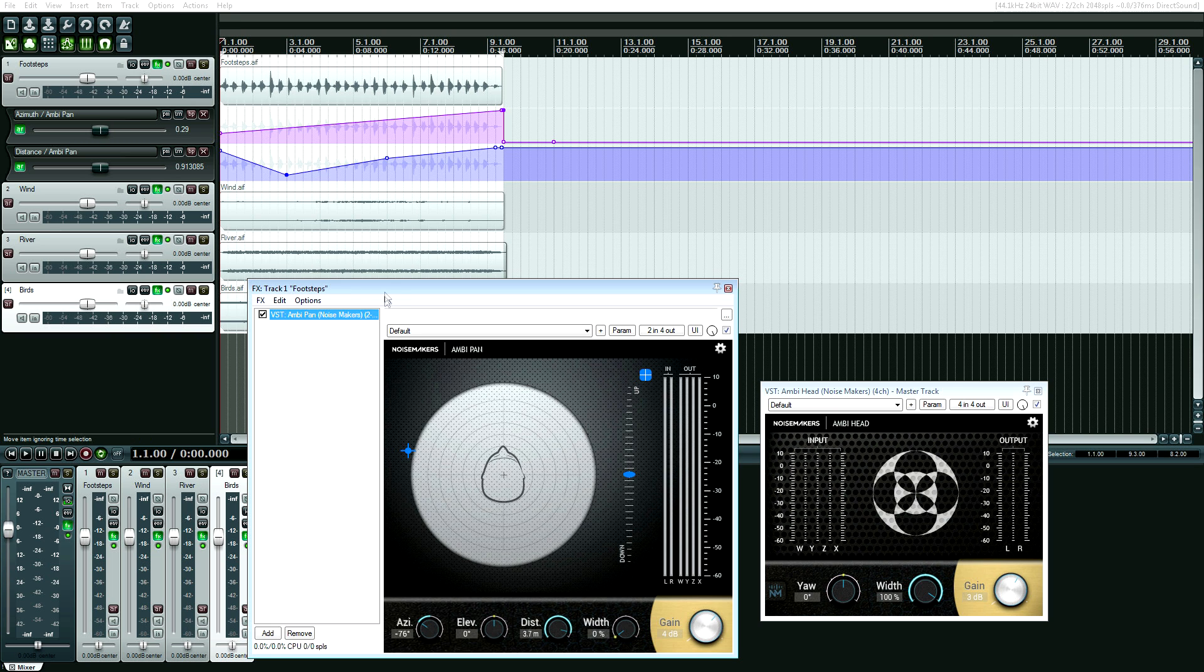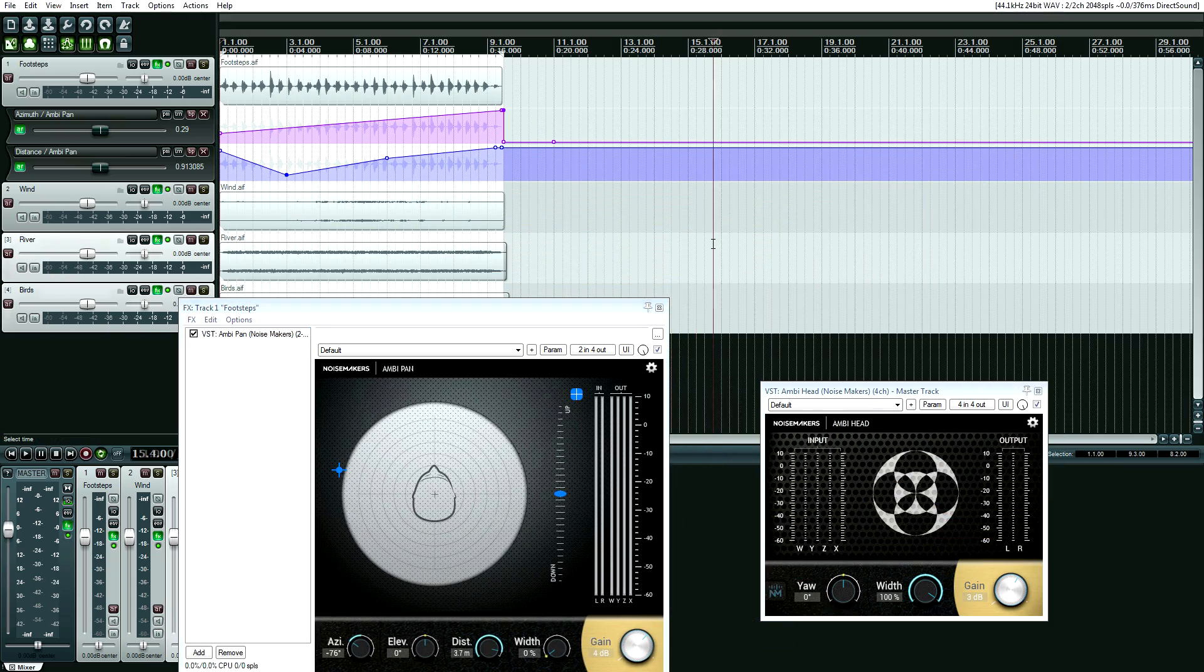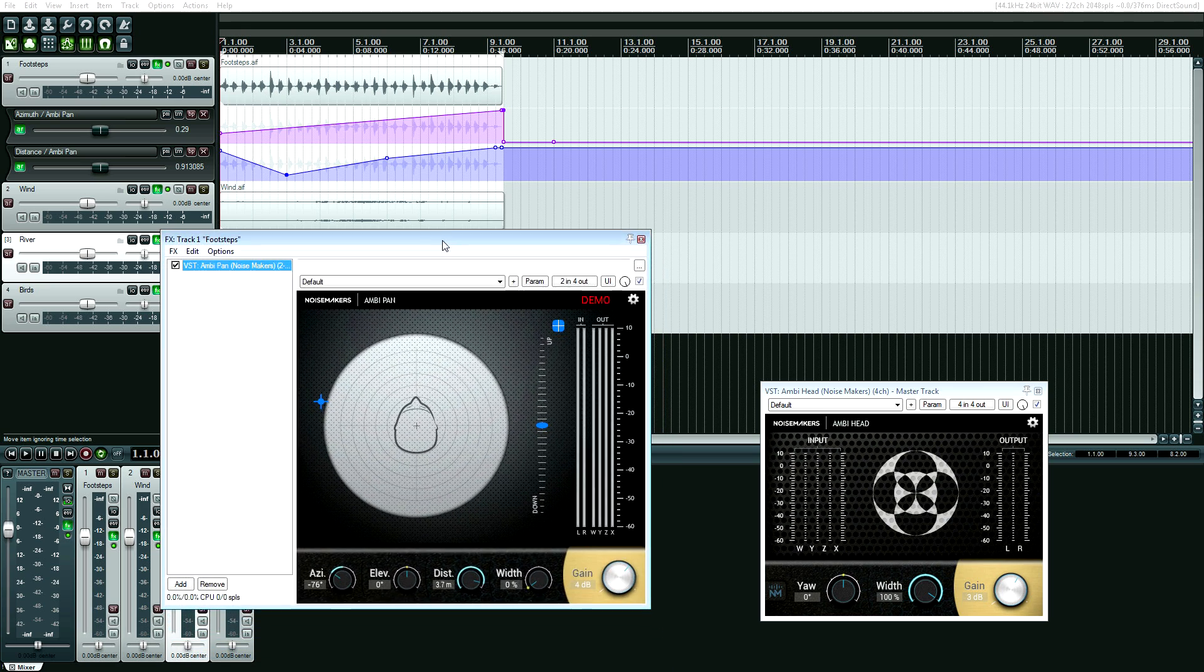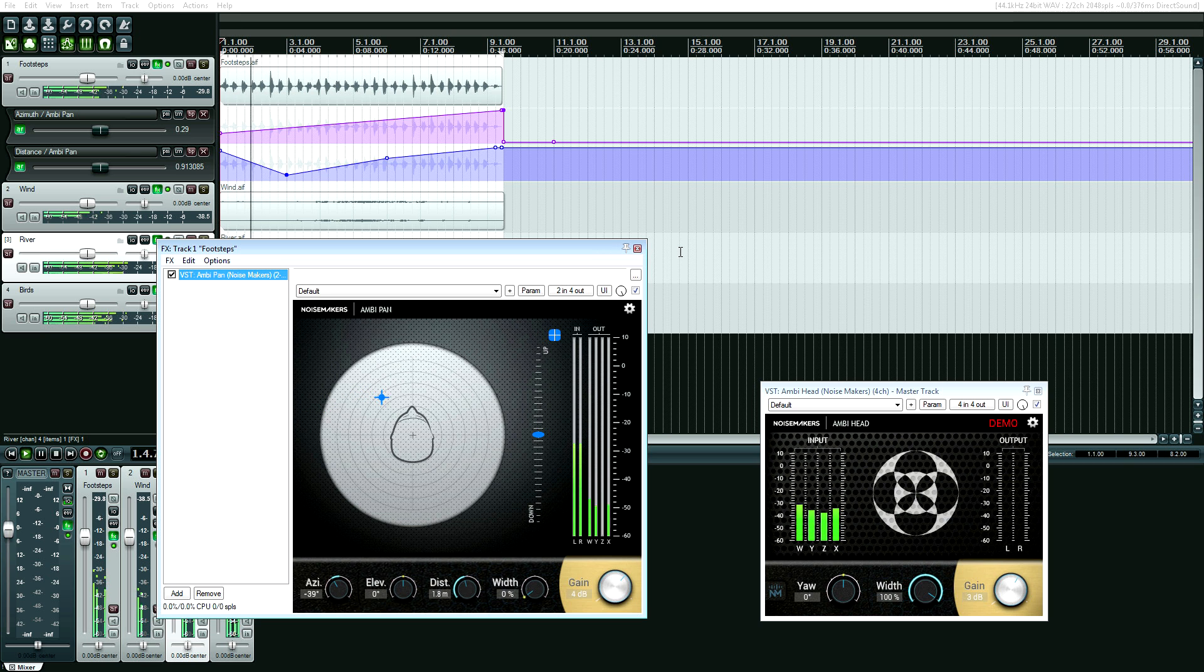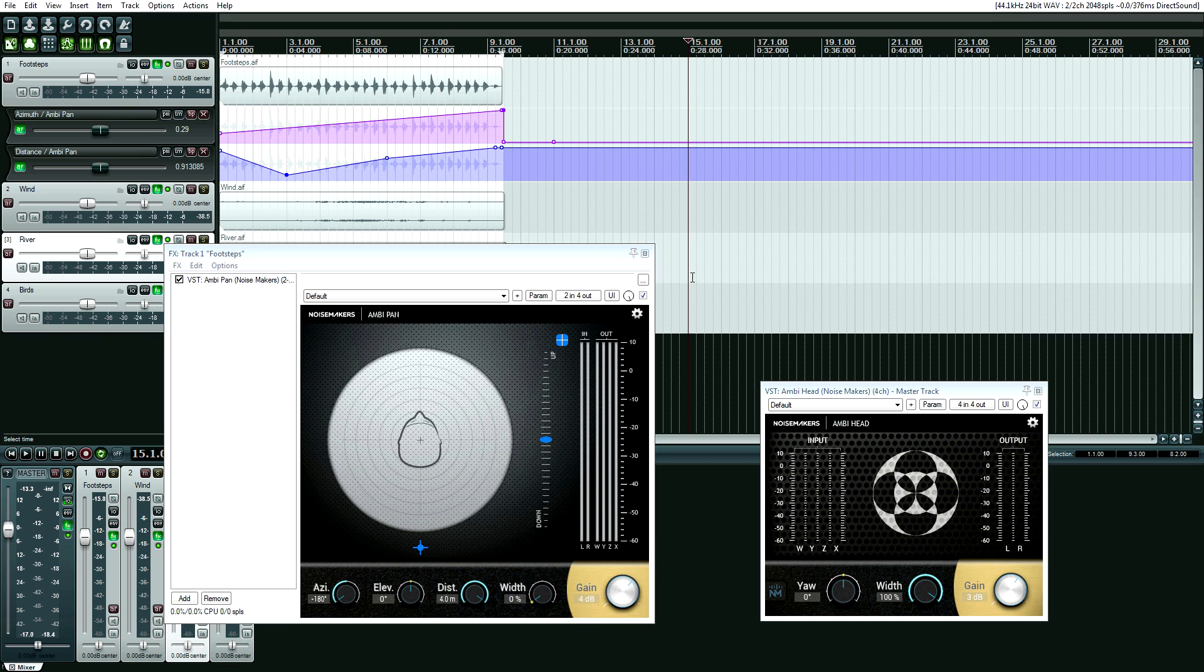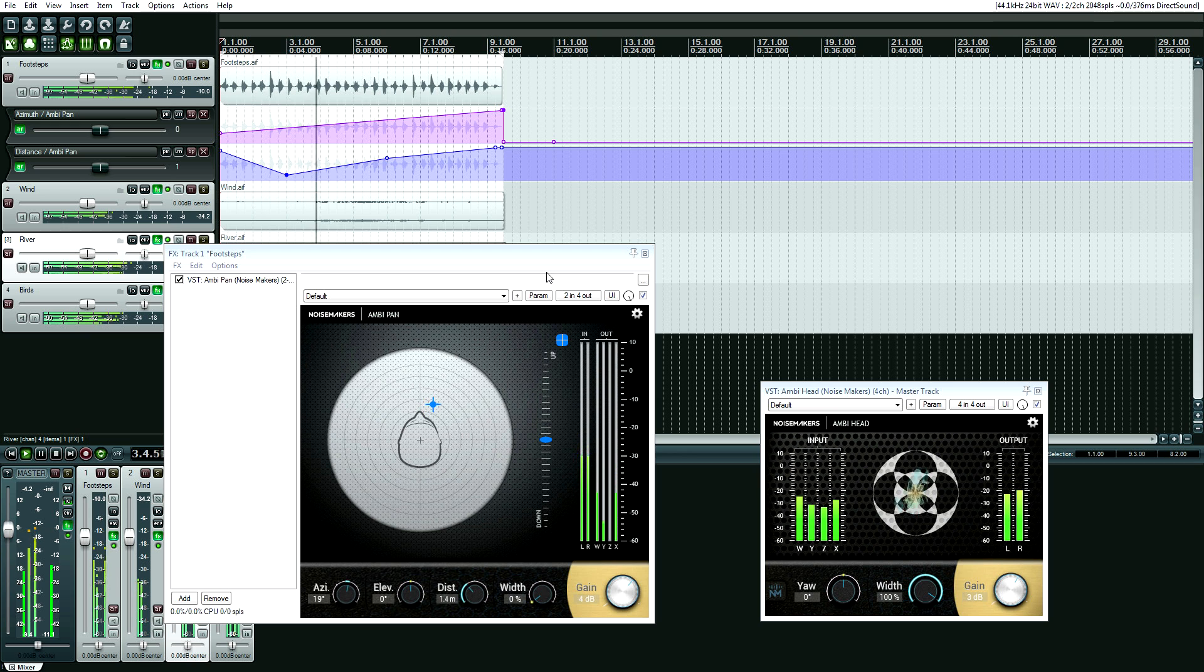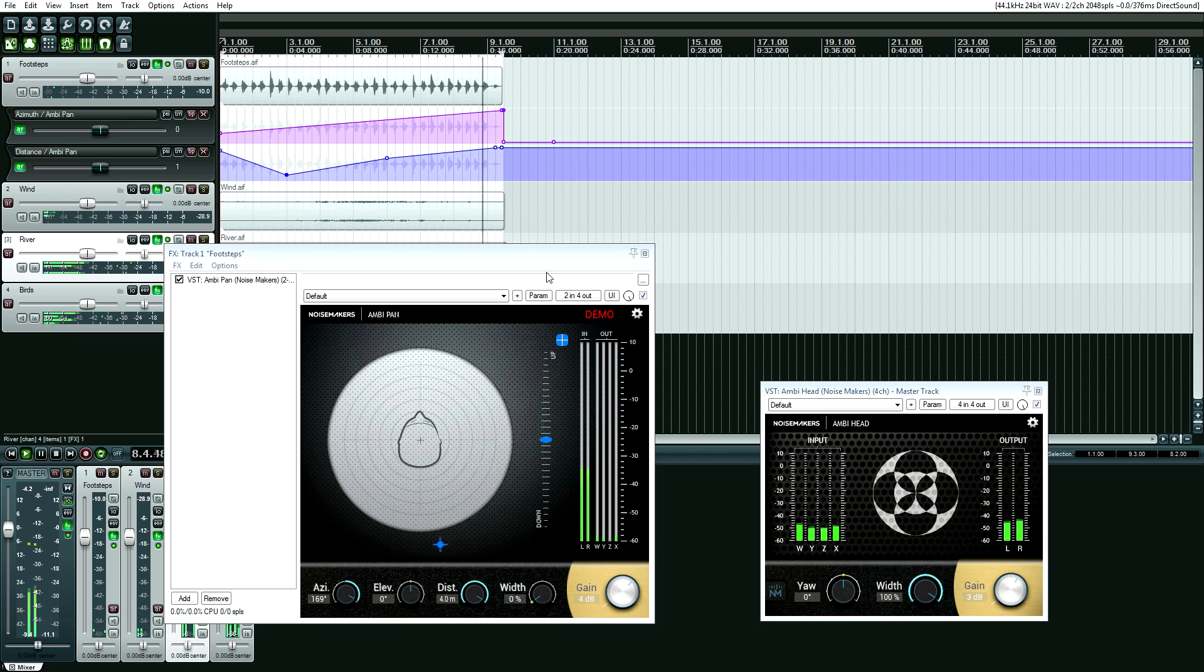I'll show you just the plugin that they already have automated, which is on track one, as you can see with these lines. And watch as these controls move as I play the track. Why is that not working? Oh, because this is a trial version, it mutes it sometimes. So here we go again.